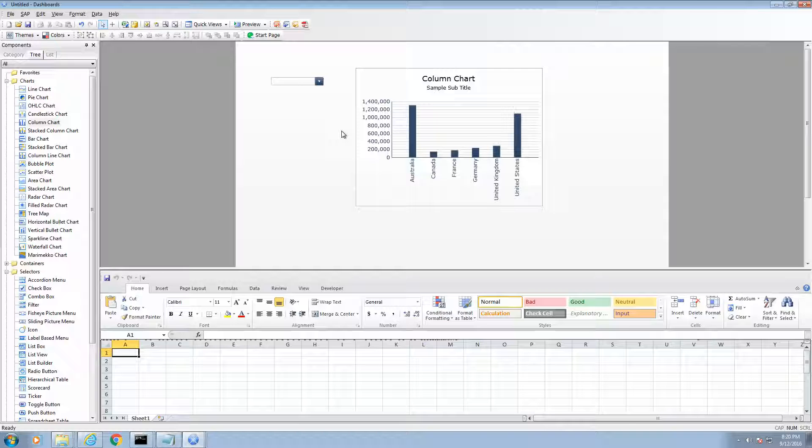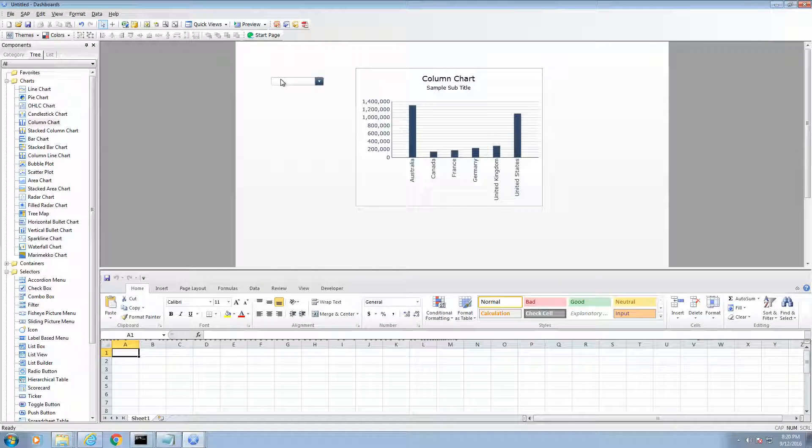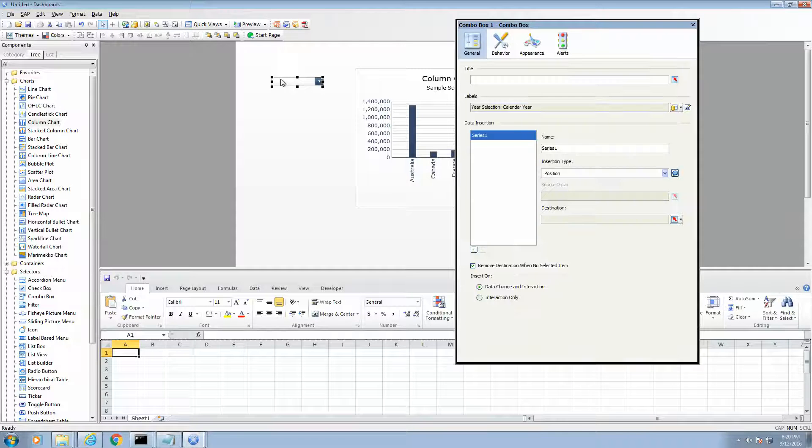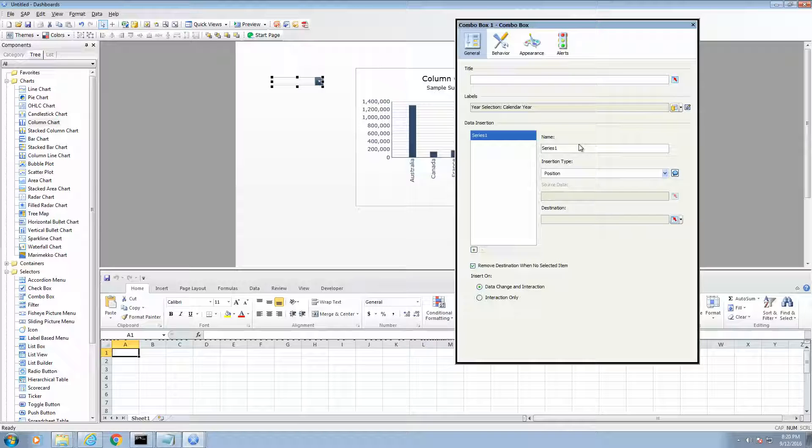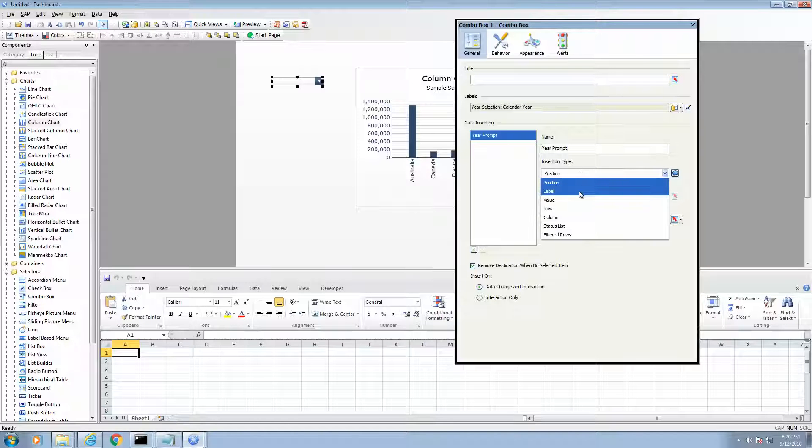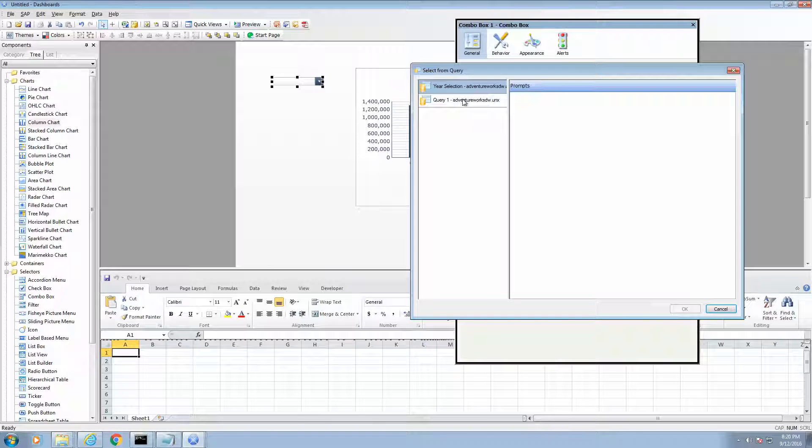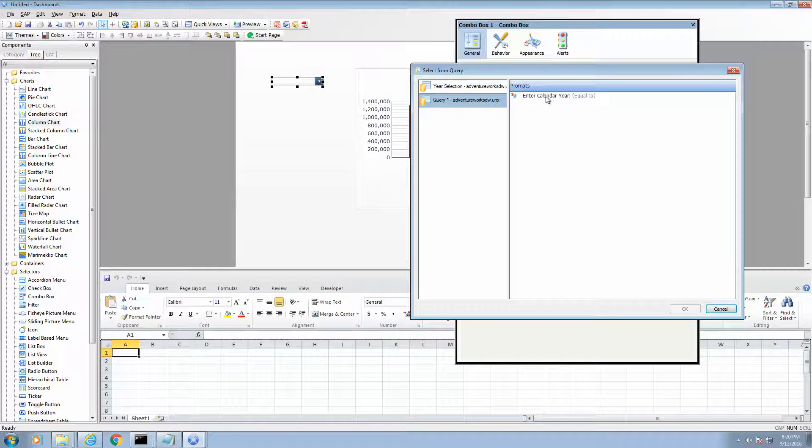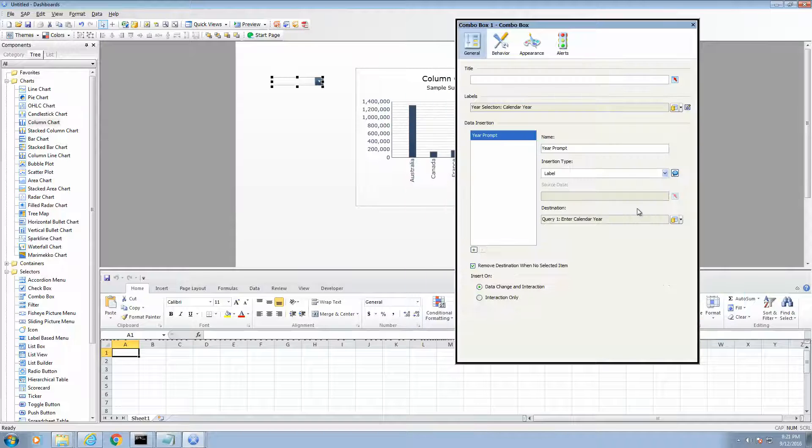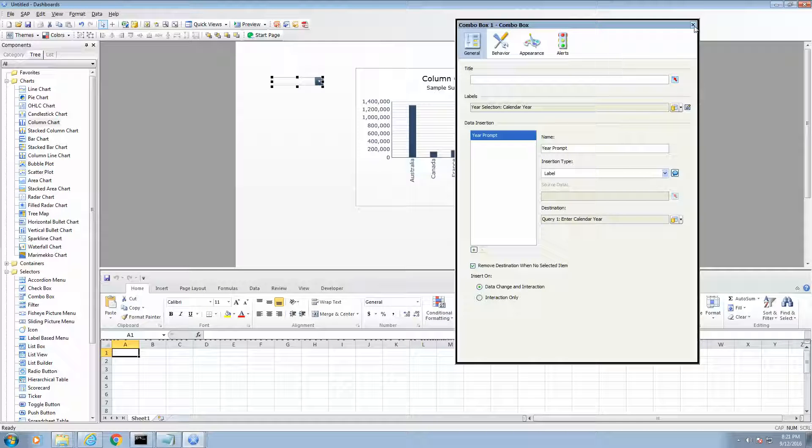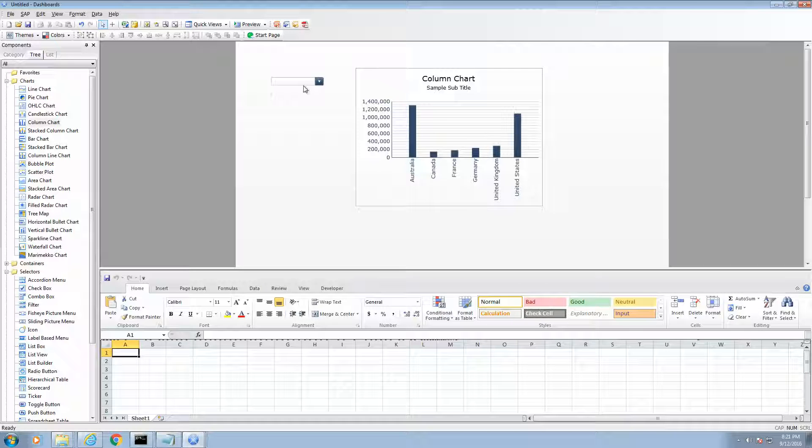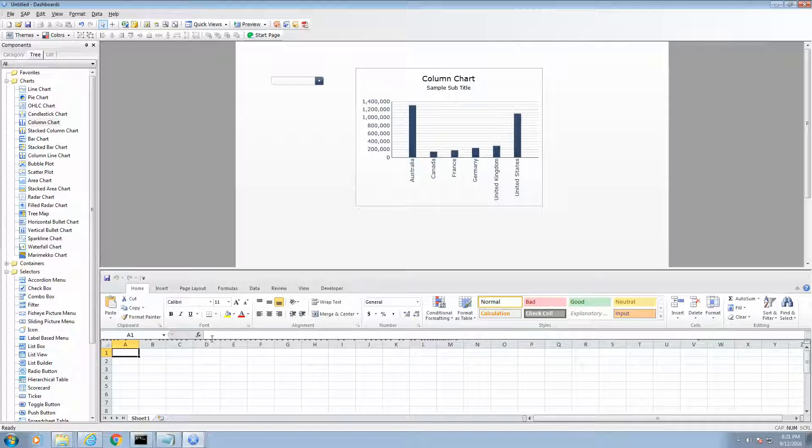And we also need to bind the prompt so that we know what value is going into the prompt from the drop down. So, let's go to the insertion area of the drop down. I am going to name this year prompt. Make sure the insertion type is label. On the destination, I am going to go to the second query and select the prompt. Okay. So, now we are good with that. We also want to set up a trigger cell area. That way, this column chart knows to change whenever I change the value from the drop down.